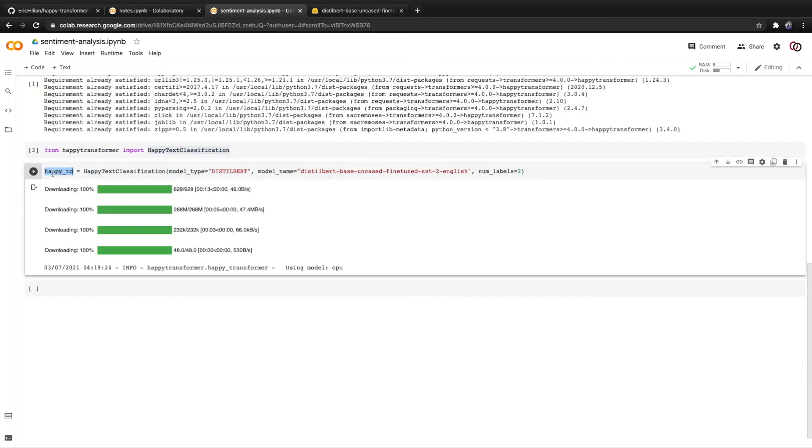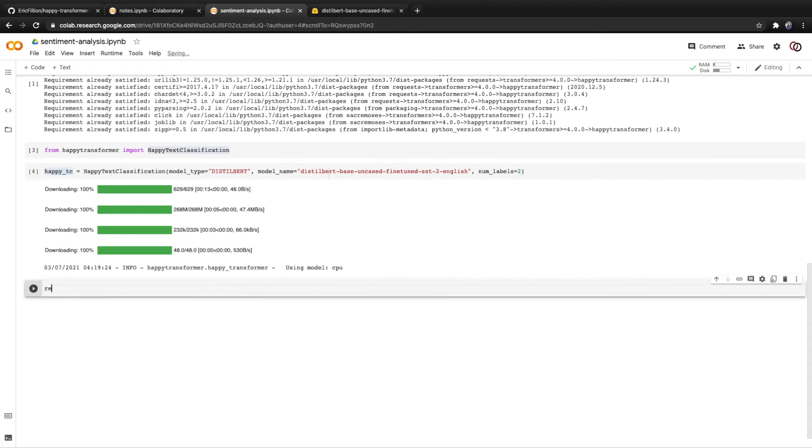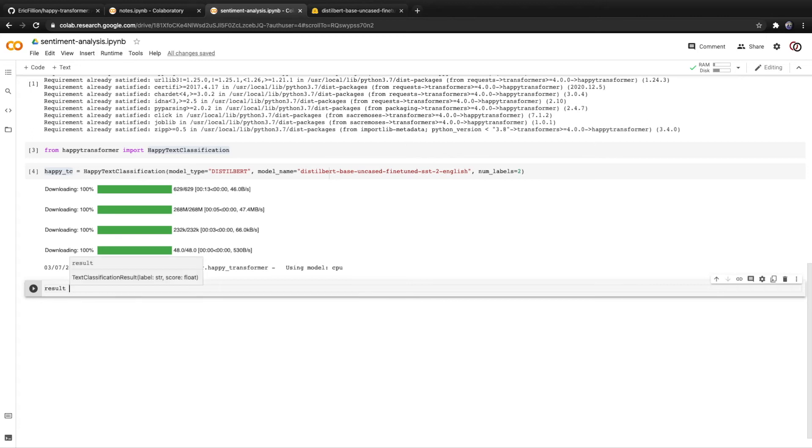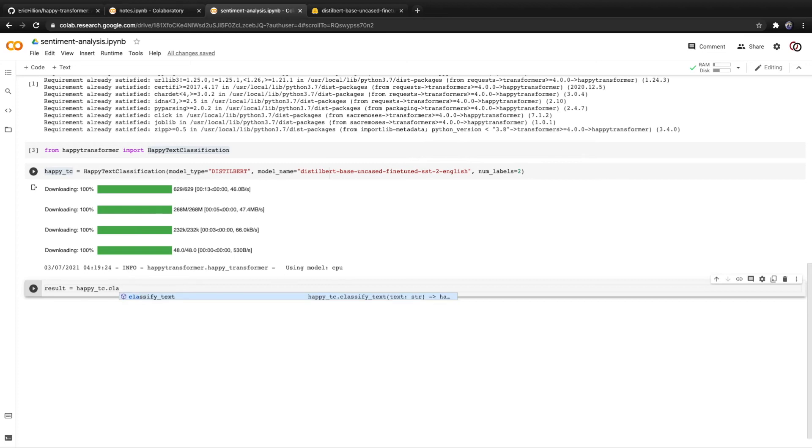The model has just finished downloading. So we can get right to classifying text. We'll save the result into a variable called result. And from there, we'll use the happy TC object and we'll use the classify text method that's available through the object.